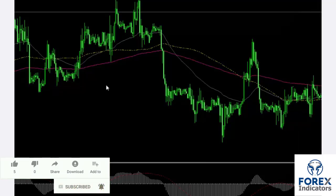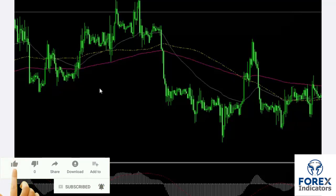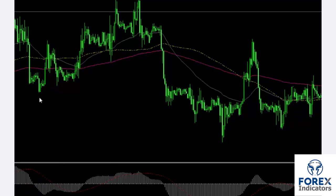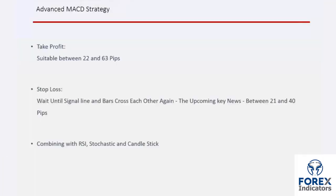Another example shows that whenever a signal line crosses bars at certain spots where a powerful pattern or candlestick forms, a trader can place an order. That concludes this session — until next time and another session, take care.